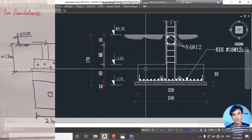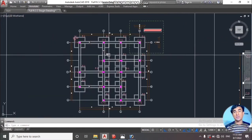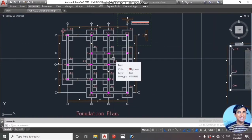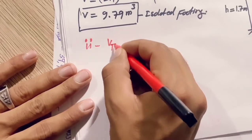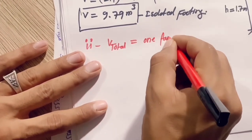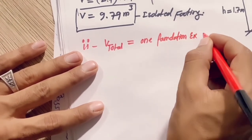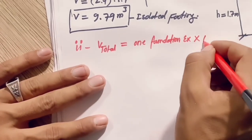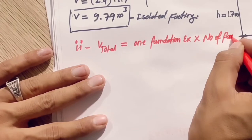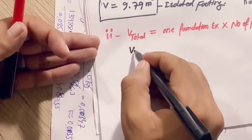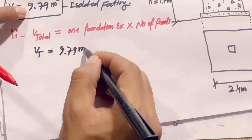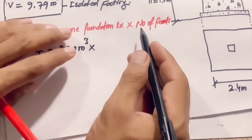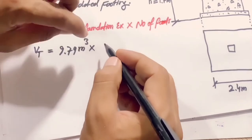To get the total volume, you can see in the drawing we have 17 isolated footings in this building, all of the same size. To get the total excavation for the foundations, the formula is: V_total = one foundation excavation × number of foundations. We have one foundation excavation of 9.79 cubic meters, multiplied by 17 foundations.